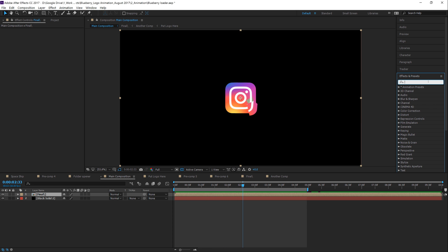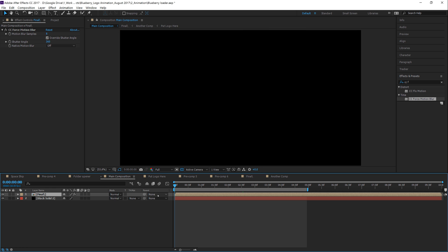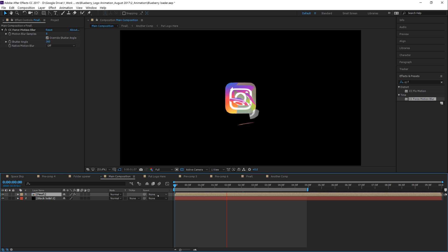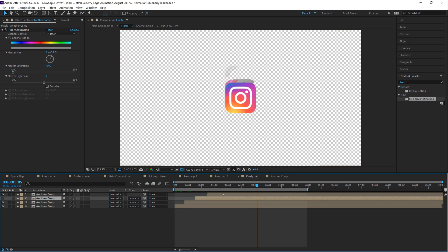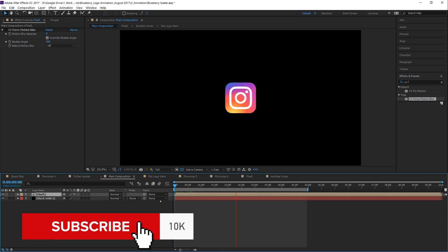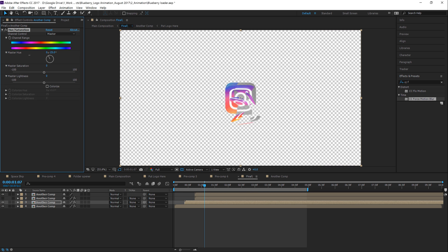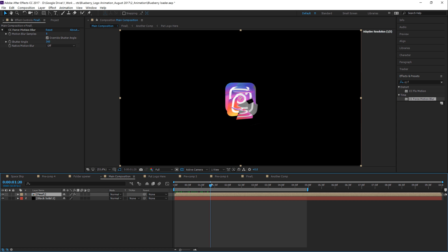Go to Effects and Presets and type 'CC Force Motion Blur.' Drag it onto the layer to add motion blur to our animation. Bring the CC Force Motion Blur shutter angle up to 360 for more blur. It's 60 frames per second but it looks nice. Motion blur is more processor intensive to render, but on a workstation it renders well, and laptops shouldn't take too long. You can turn one of the duplicate layers off if it's too much, or turn CC Force Motion Blur off for a faster preview render. You can also jump back in and change the hue to pick your favorite color.